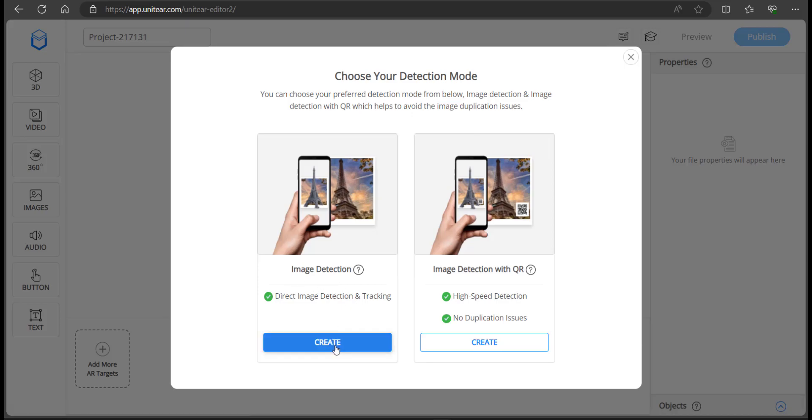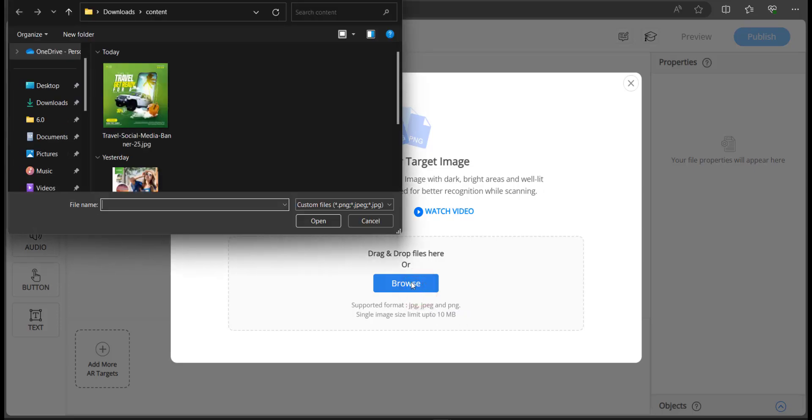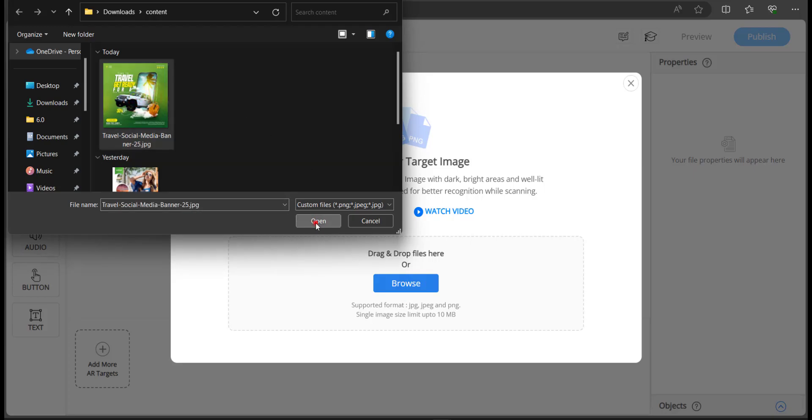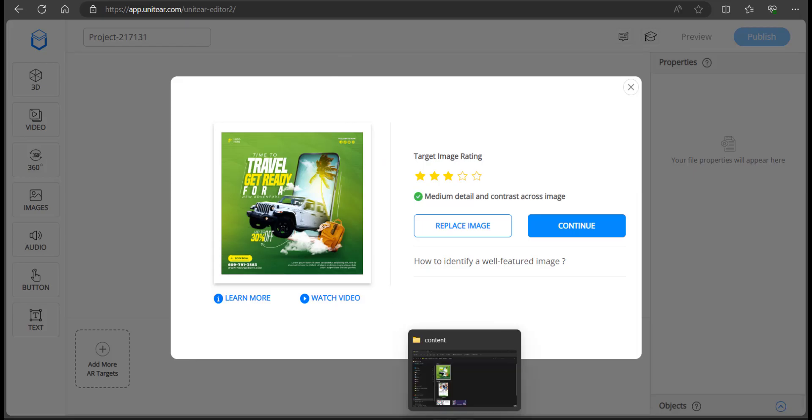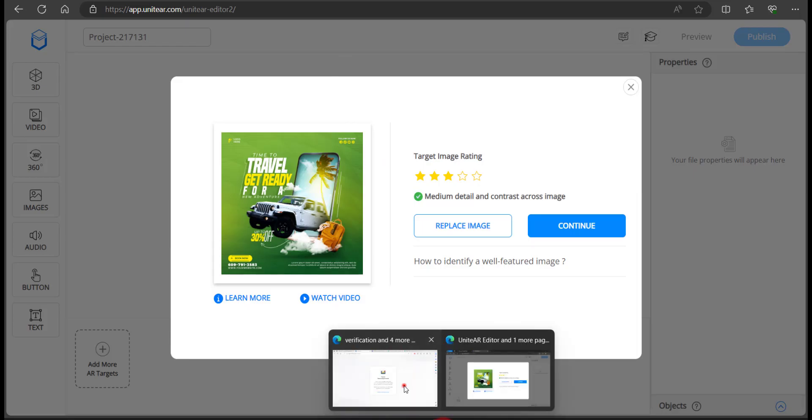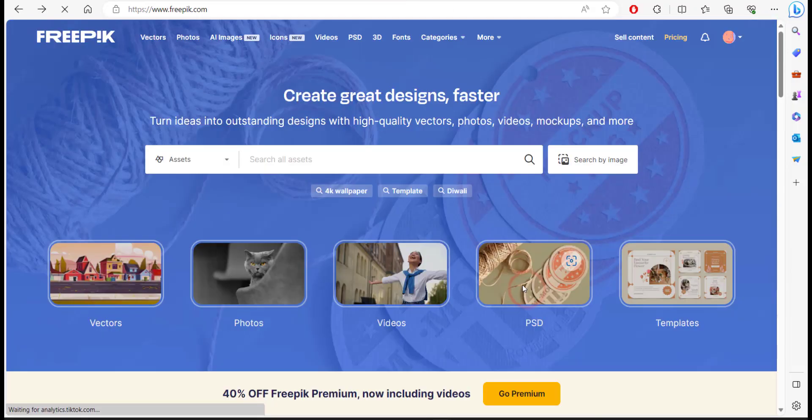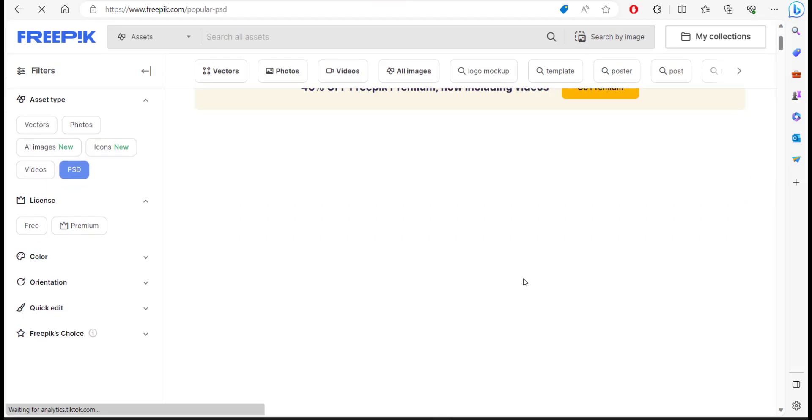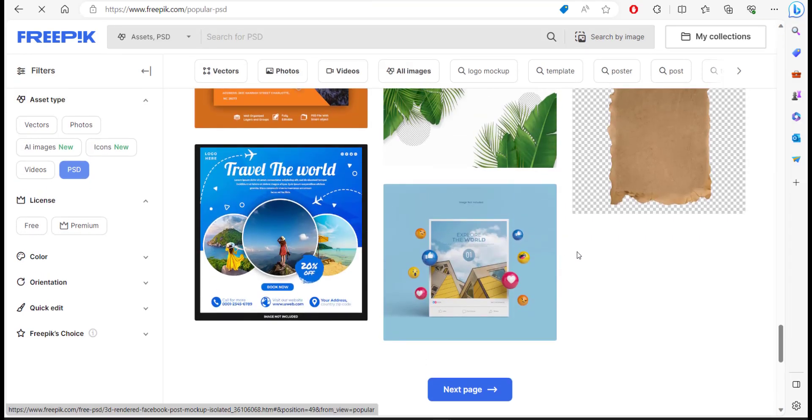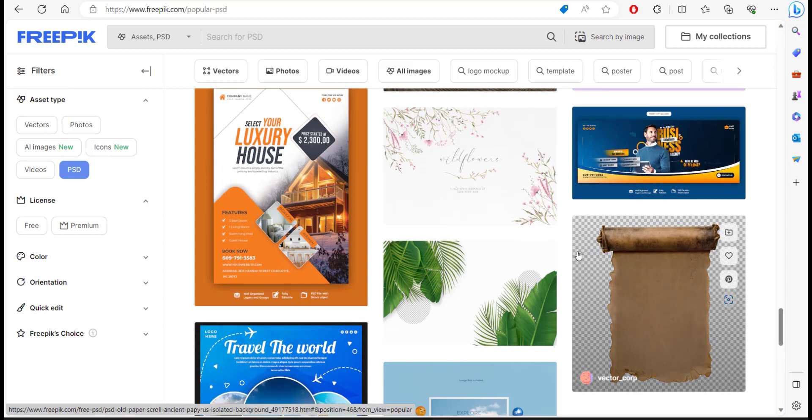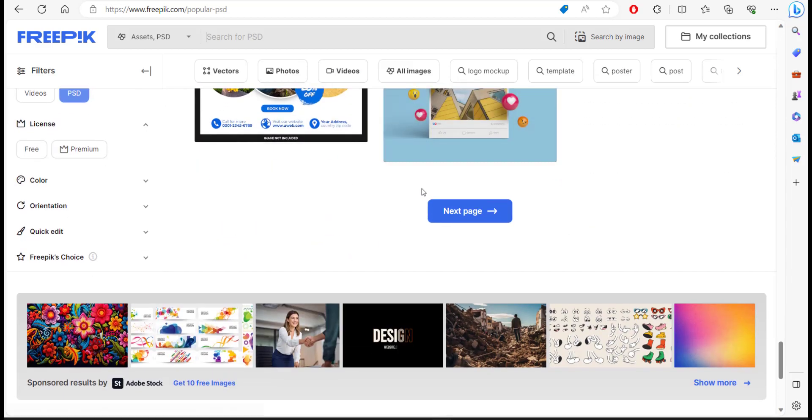Here I'm going to start with image detection. I'm going to click on create and it's going to ask me to upload. I'm going to click the browse button and you need to make sure that the image is in JPEG or PNG format and under 10 megabytes. I'm going to select this poster here. I didn't create that poster, it was downloaded from freepik.com. If you head over to that website, you should be able to download things in editable format like PSD or illustrator.